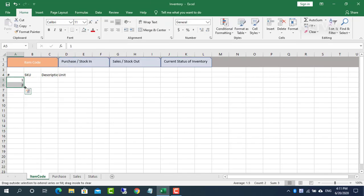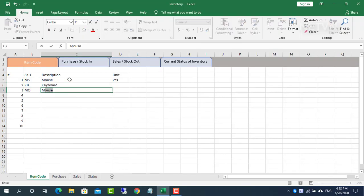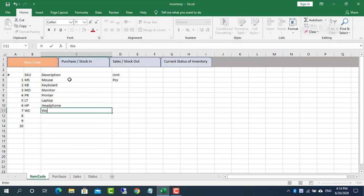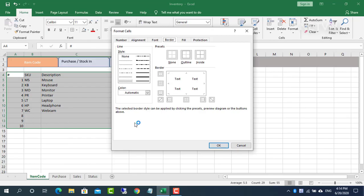In the next step, enter the list of merchandise types in the warehouse. For example, I sell computer components.